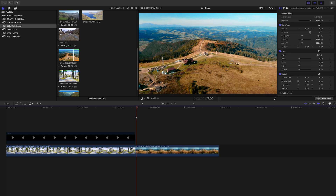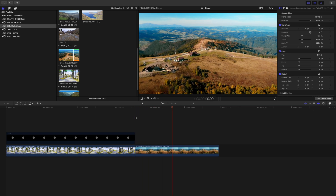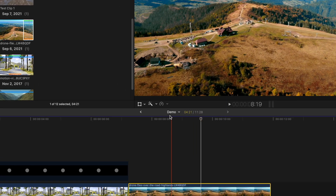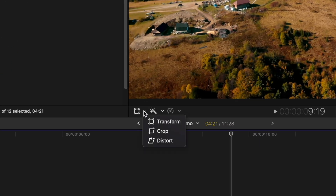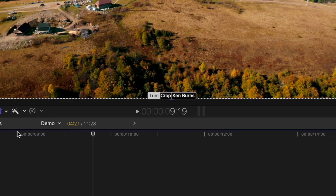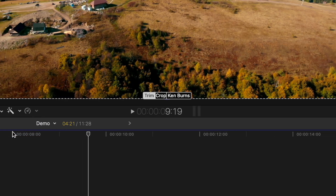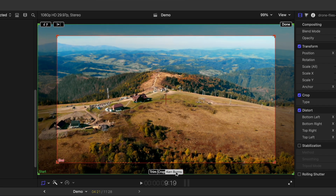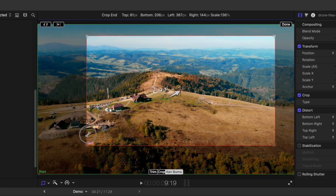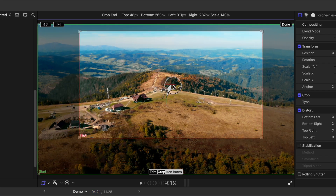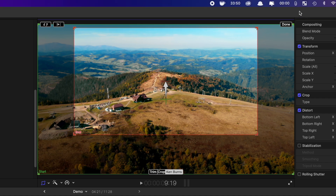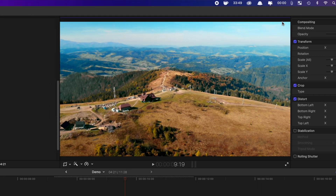Down in my timeline, I have a drone shot I downloaded from Envato Elements. Select this clip in your timeline, and from the transform tool drop-down menu, select crop. At the bottom of the viewer window, select the Ken Burns effect. Leave the start frame as is, and resize and reposition your end frame. Click done for this cool effect.